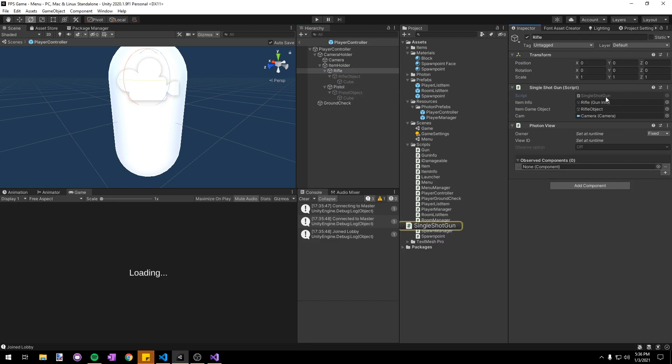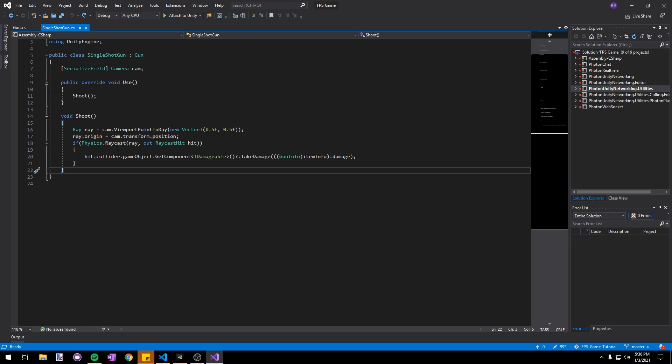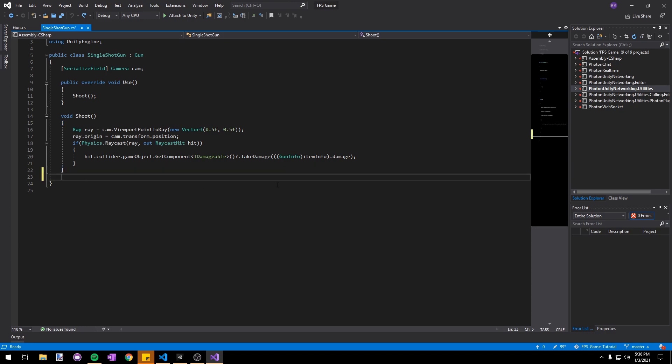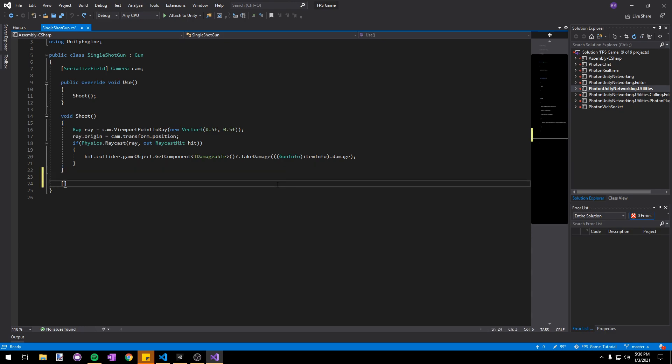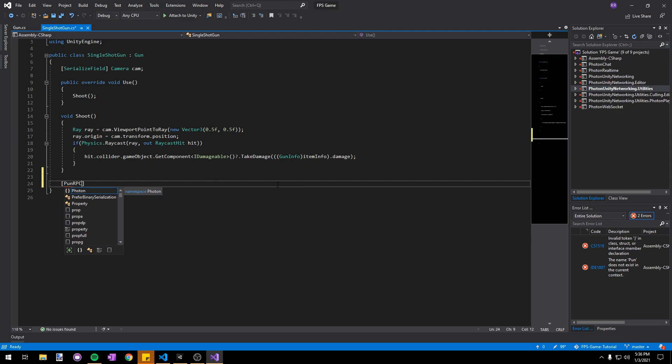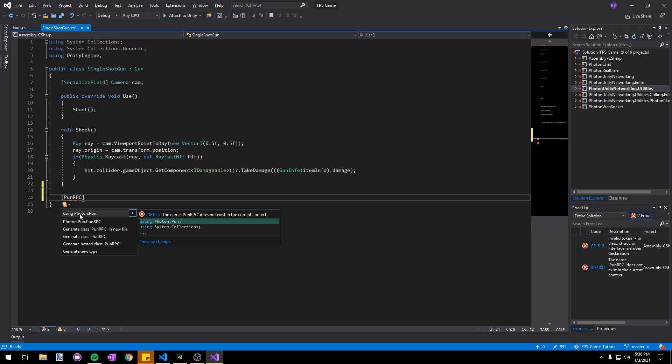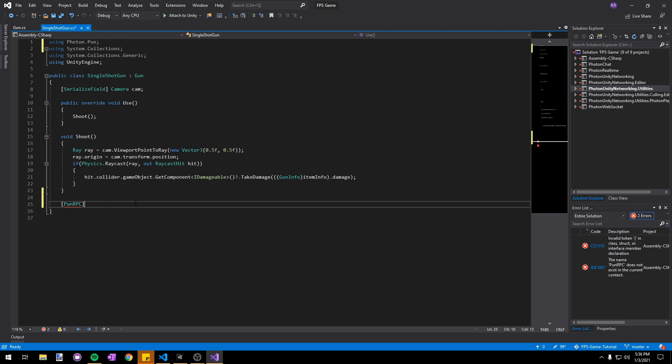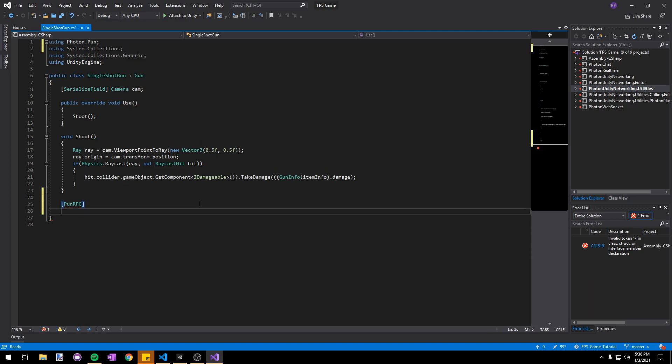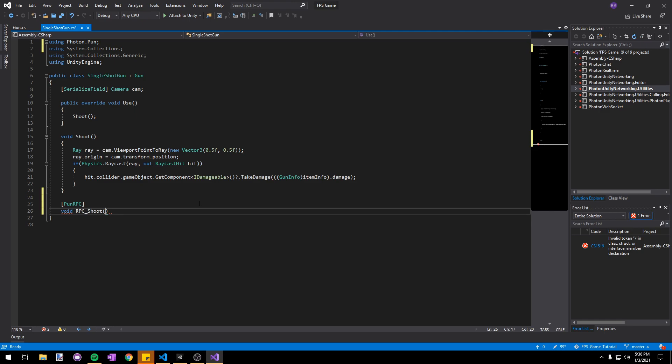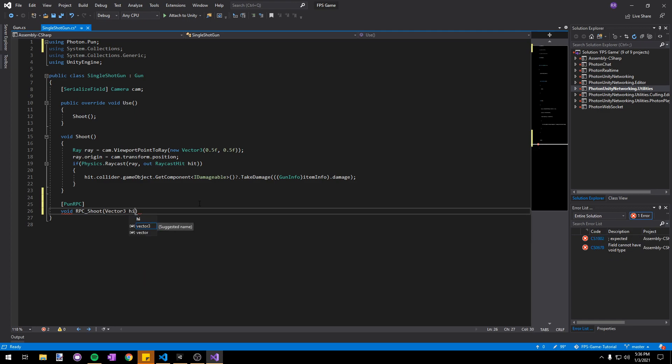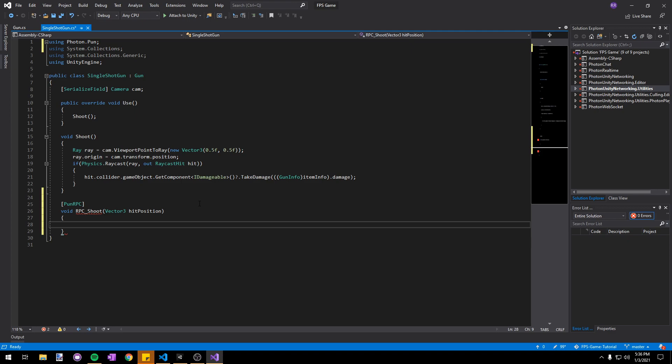Let's go into our single shot gun script and add a new RPC function. To do this we'll write PunRPC in square brackets. We're going to need to use the Photon.Pun namespace. If you're using Visual Studio you can use alt enter, otherwise you'll have to type it at the top. We'll write void RPC_shoot and pass in a Vector3 called hit position. For now let's add a debug.log statement so we can see where the hit position is.